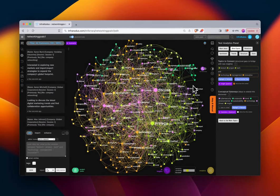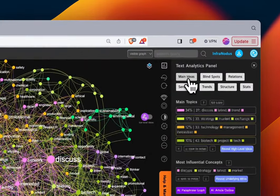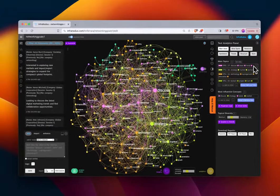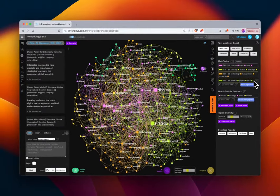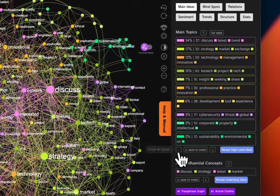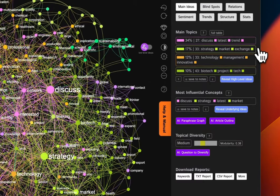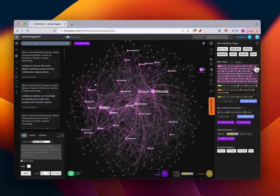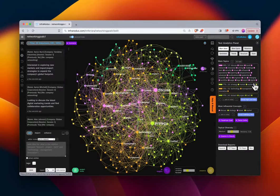In general, we can go to the text analytics panel and look at 'Main Ideas.' We'll see a list of the top four main topic clusters of ideas, but you can look at all of them. You can also expand the list and see how these topics are represented in the graph by highlighting the cluster.